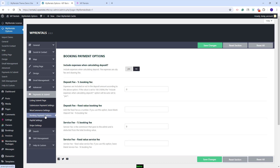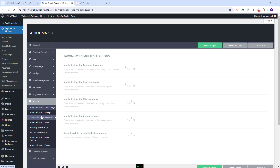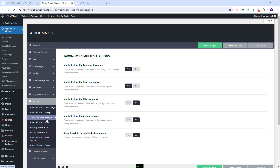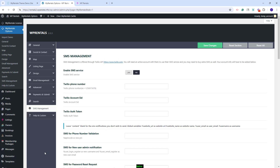Also, under Booking Payment Options, you can set the Deposit Fee and the Service Fee values. In the Search section, you can manage the options available for the search. You can enable the Multi-Selection option, select the search type, and make other settings. And in the SMS Management section, you can enable the SMS service that will be powered by Tulio. This was just a quick overview — you need to check each option and set it to fit your business.